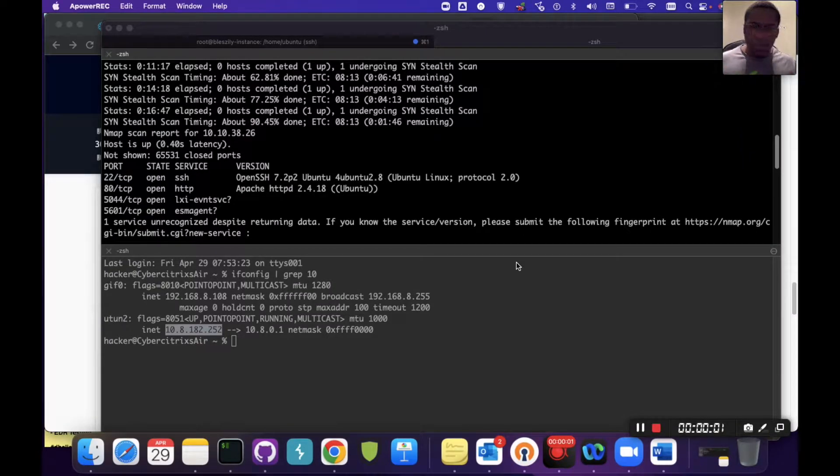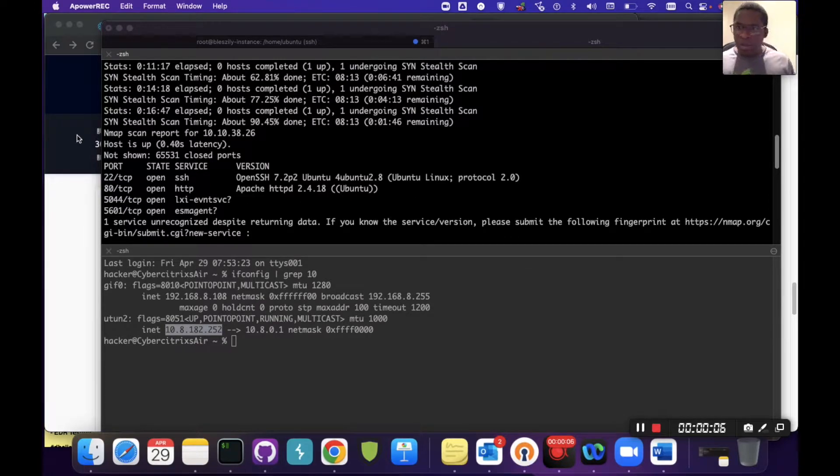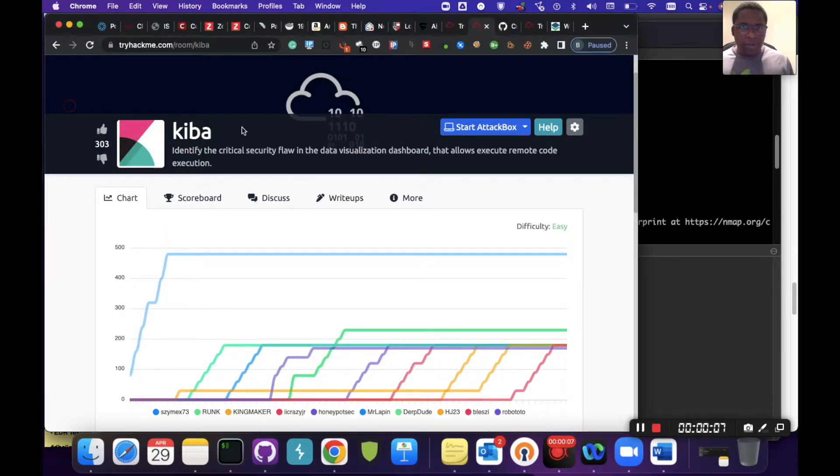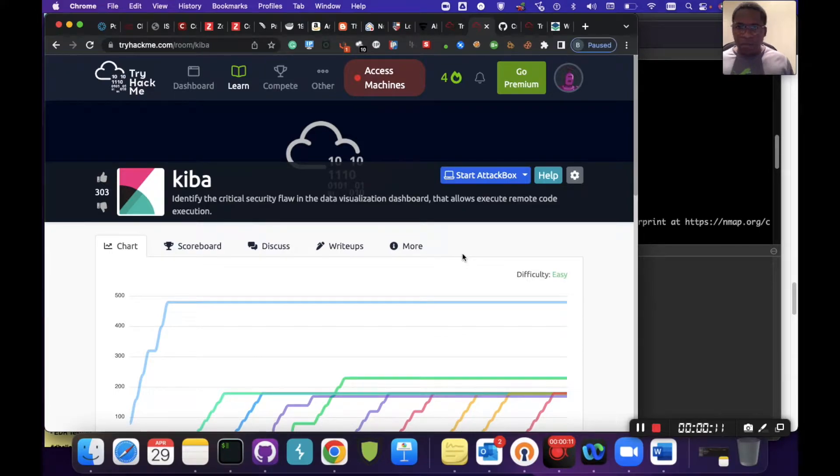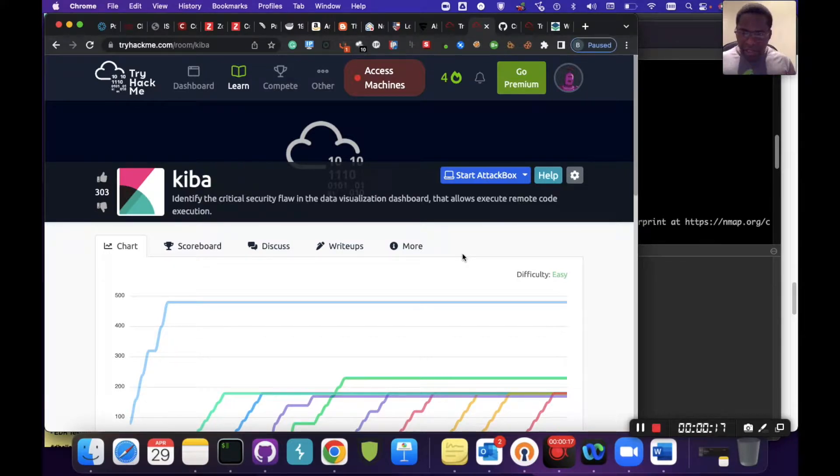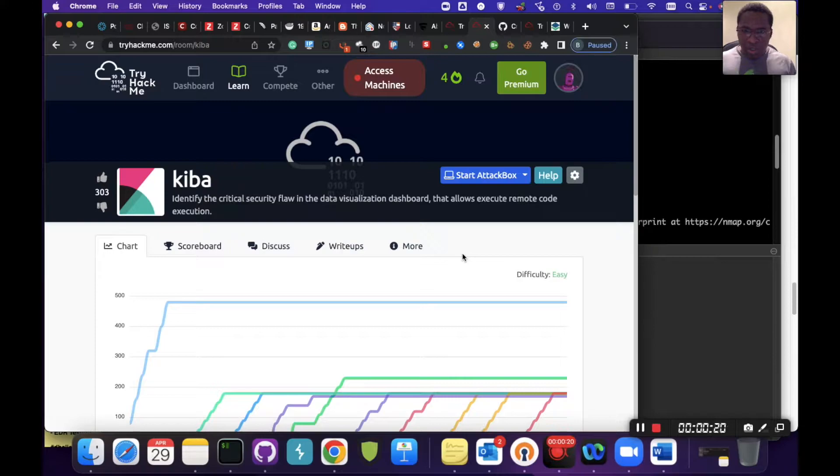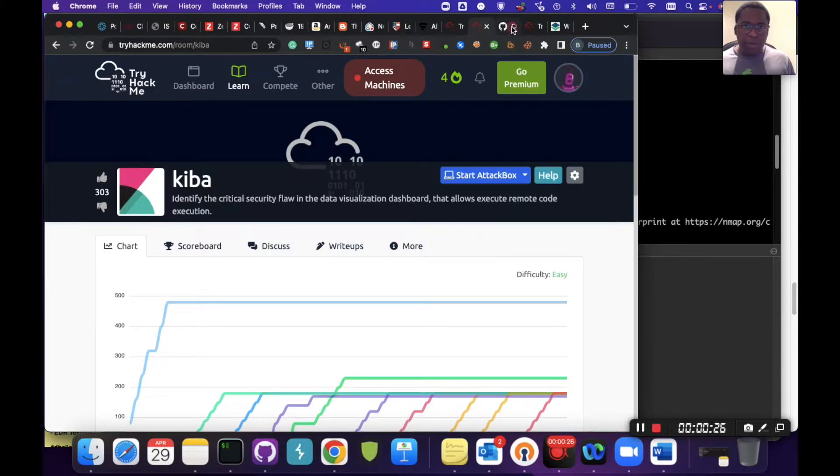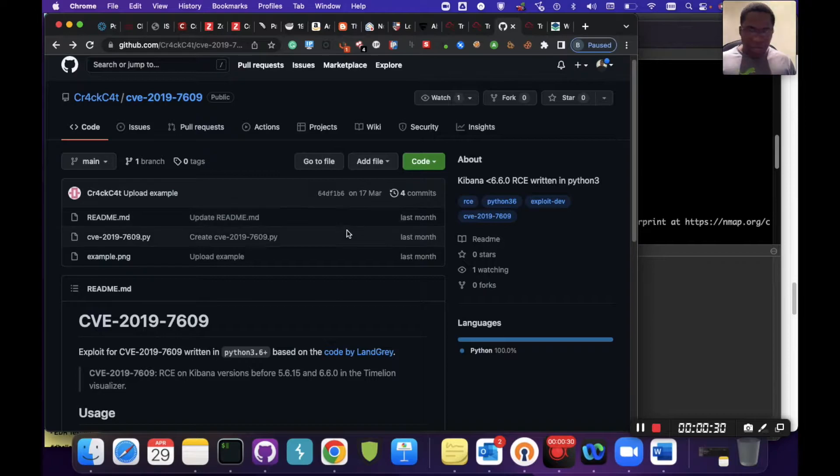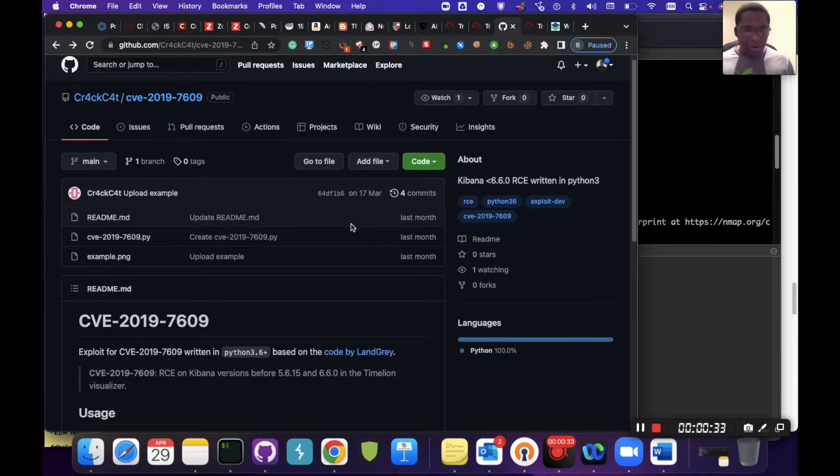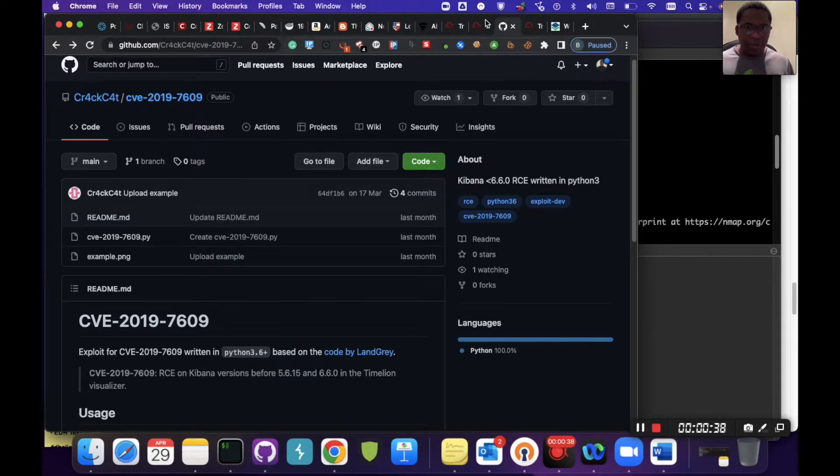Okay, hello everyone. Today I'll be quickly touching on prototype pollution and a quick way to demonstrate this will be to use the Kiba room, which showcases Kibana. We'll be looking at prototype pollution exploitation, although I'll be relying on an exploit of concept in this GitHub repo. I'll showcase how you can actually exploit this, then quickly escalate privilege to grab all the required flags.